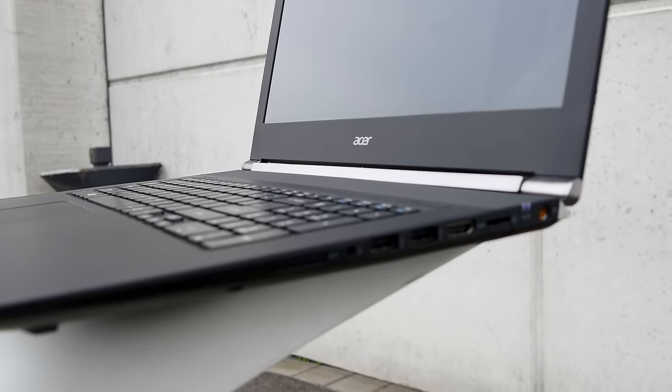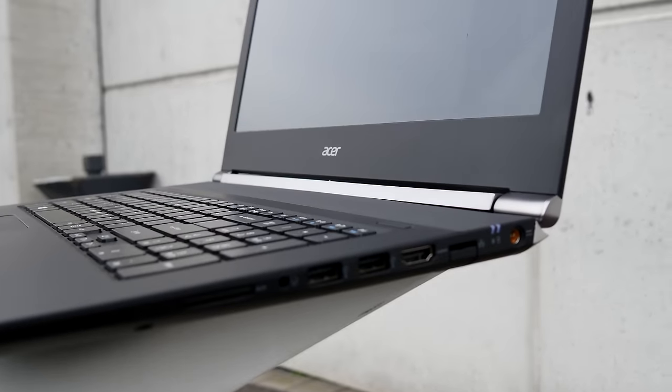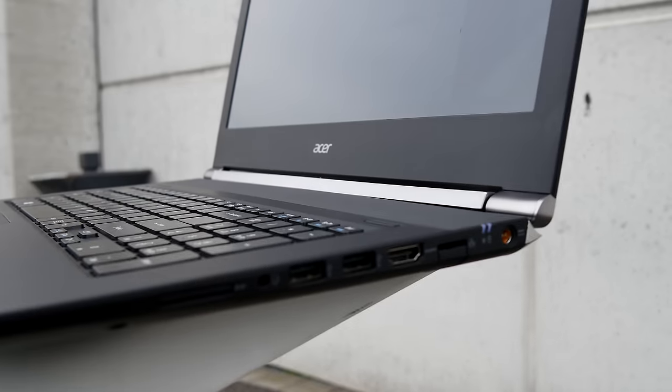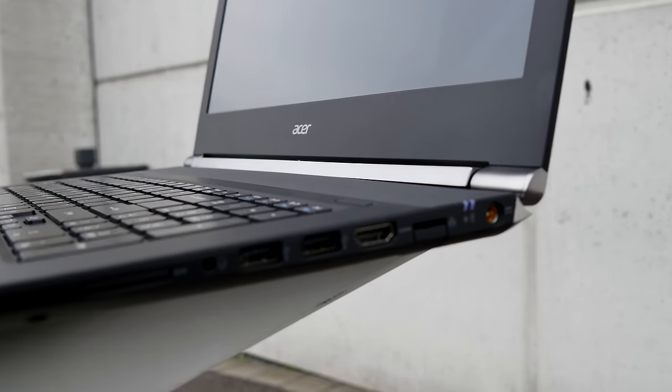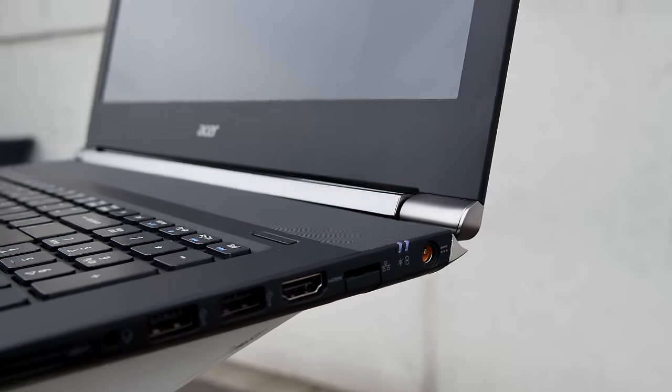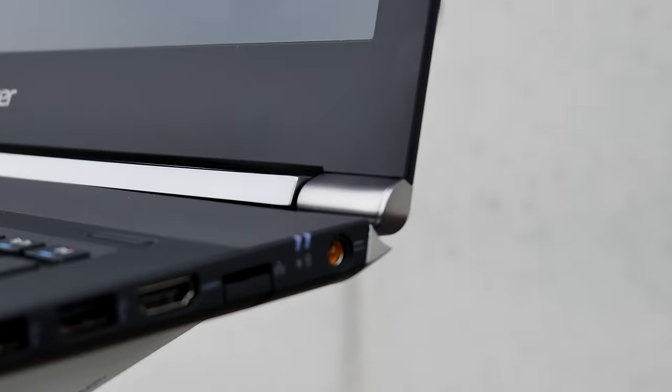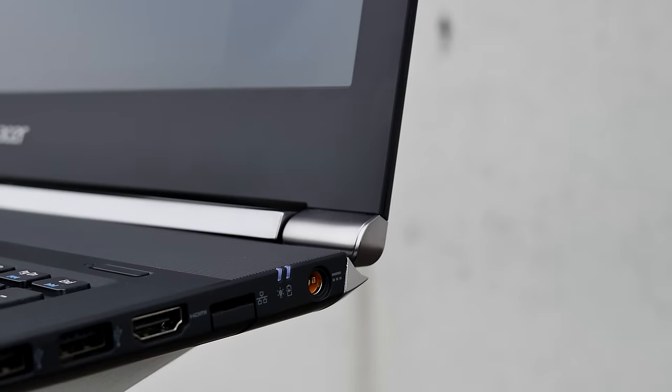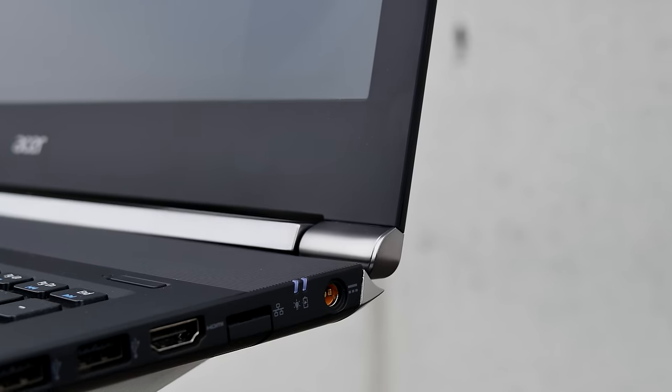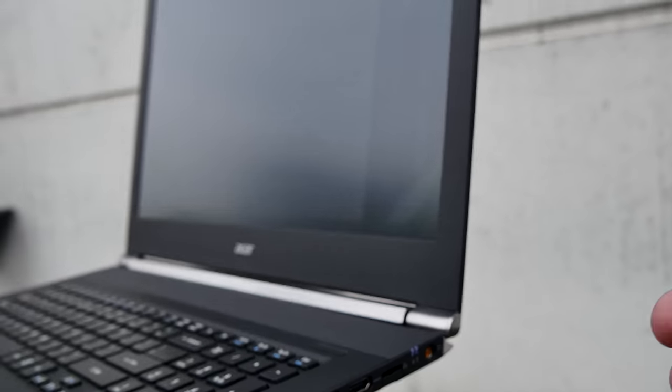On the other side we have of course a few more ports like SD card reader, headphone, microphone, USB again twice, HDMI, network, and the power right here on the back with two status LEDs.